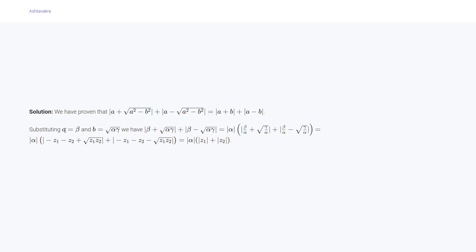We substitute a = β and b = √(αγ), giving |β + √(αγ)| + |β - √(αγ)|. Then multiplying with |α| and expressing in terms of roots, we get |α| · |β/α + √(γ/α)| + |α| · |β/α - √(γ/α)|, which equals |α|(|z₁| + |z₂|), completing the proof.